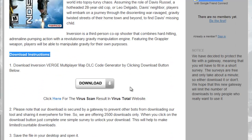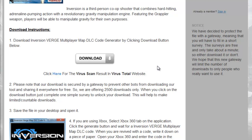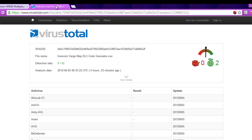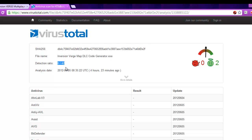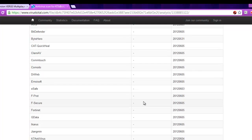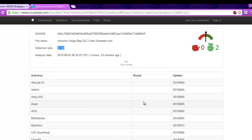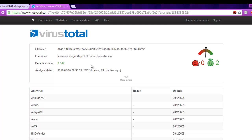So, to download the Inversion Verge Multiplayer Map DLC code generator, just click the download button here. You can also see there is a virus scan link which will take you to the VirusTotal website where the file has been scanned with most of the popular antivirus tools and found the result as no threats or virus detected. If you want, you can always re-scan the file on www.virustotal.com before executing the application.